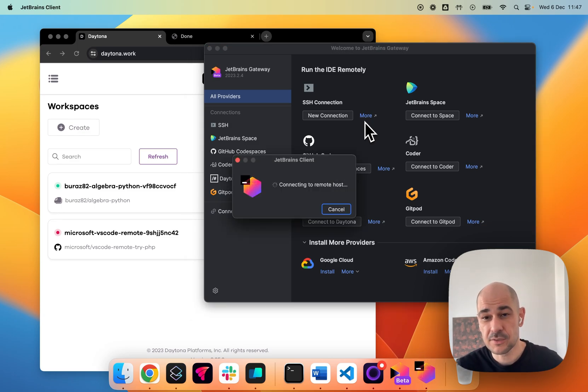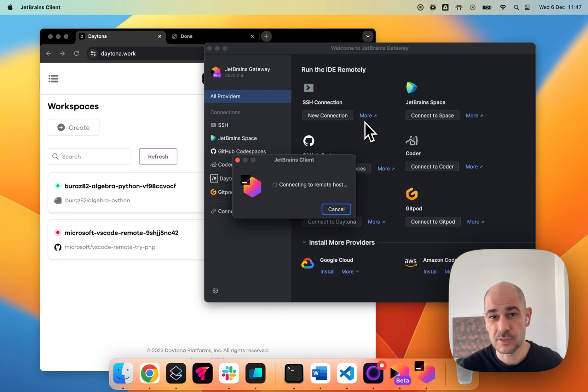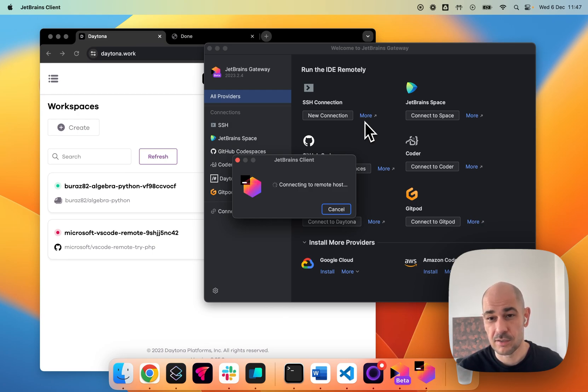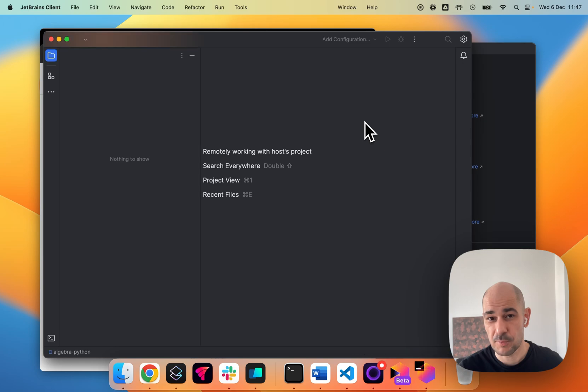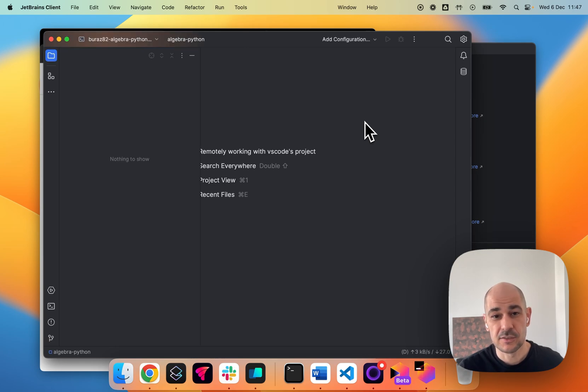And so now, as you can see, it's connecting to the remote host. And in a second, we'll be up and running in our JetBrains IDE. So here we are.